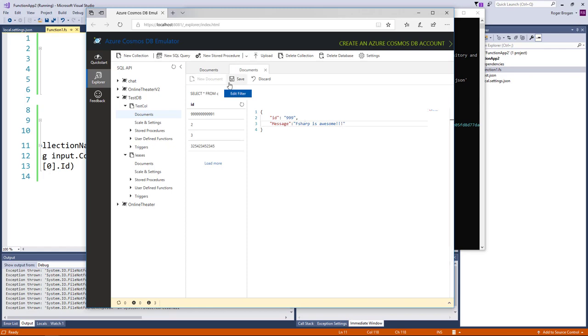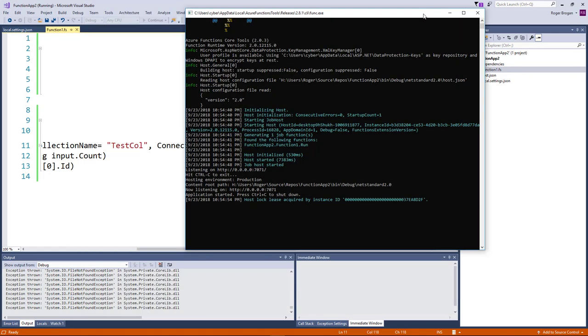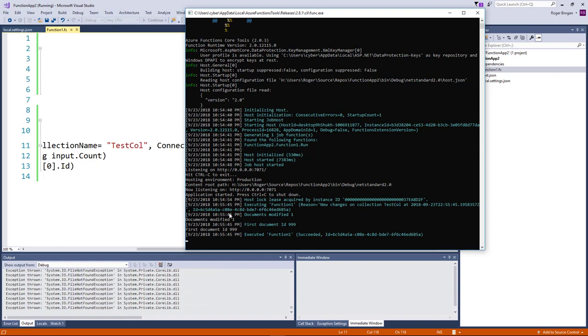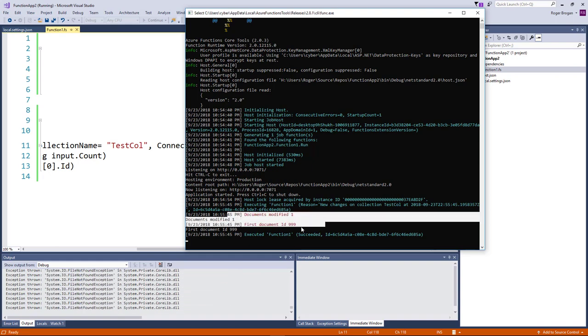And then go ahead and save this. Then we should get the code executed. Here we go. We've got our document ID.